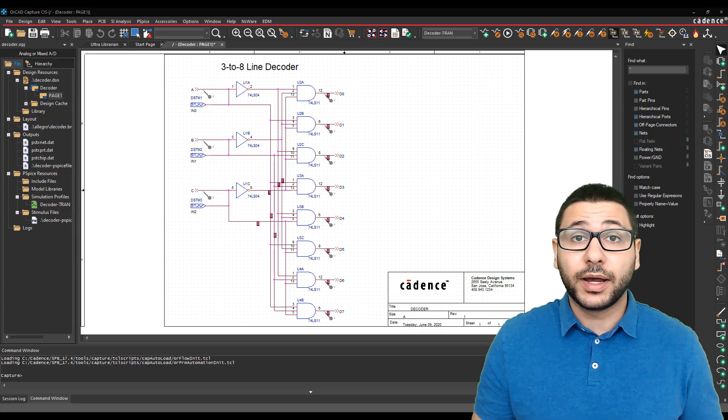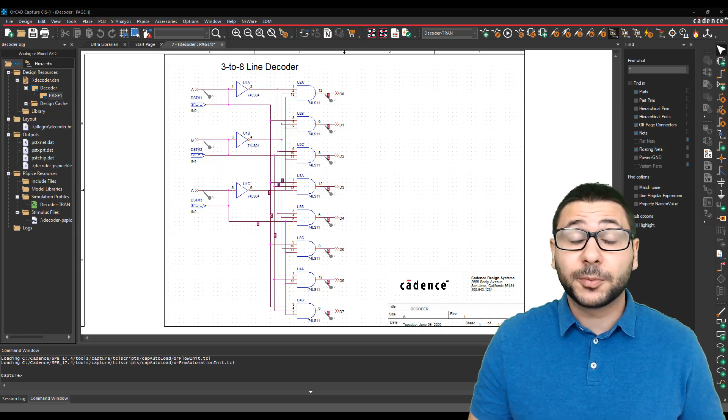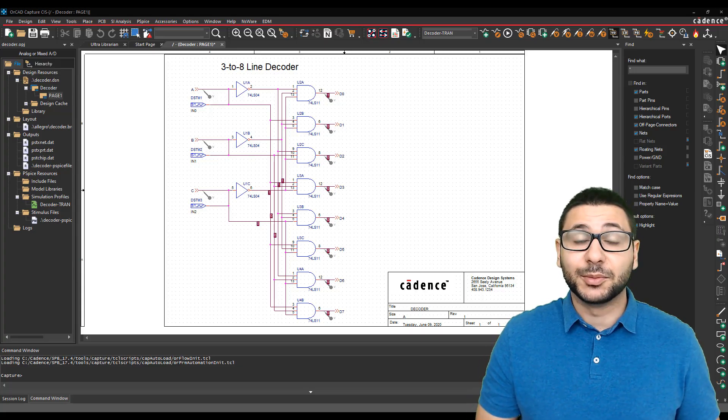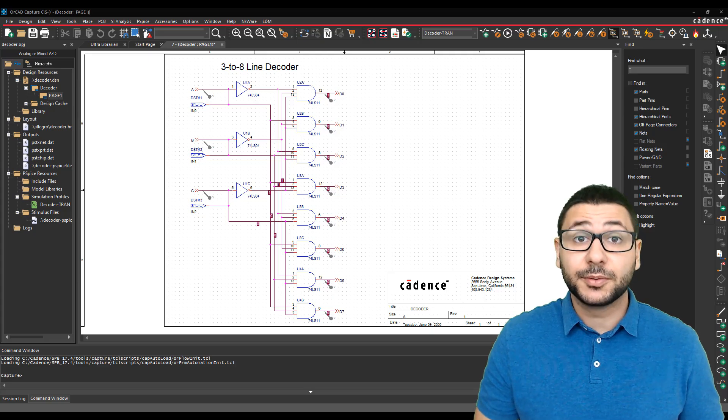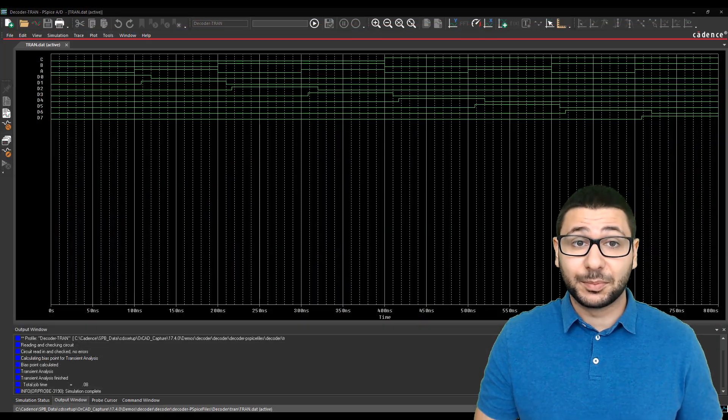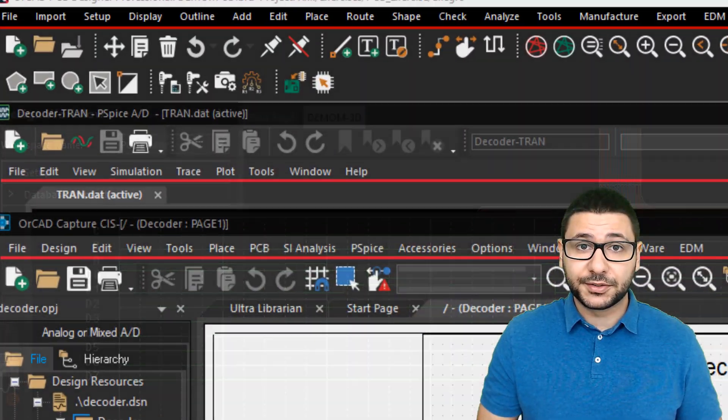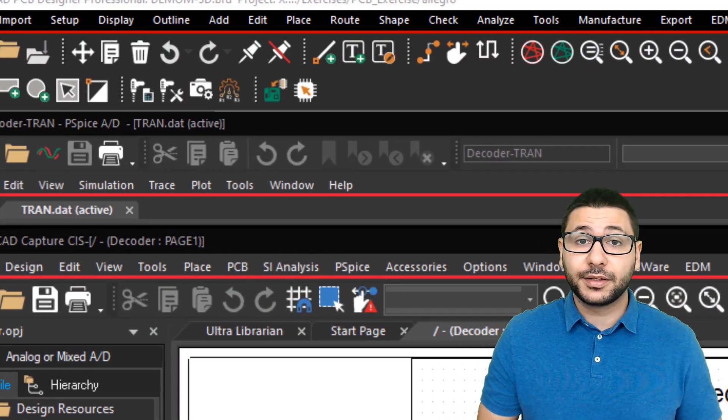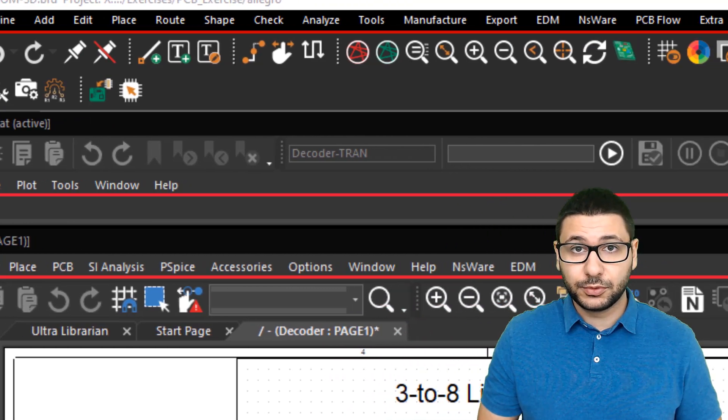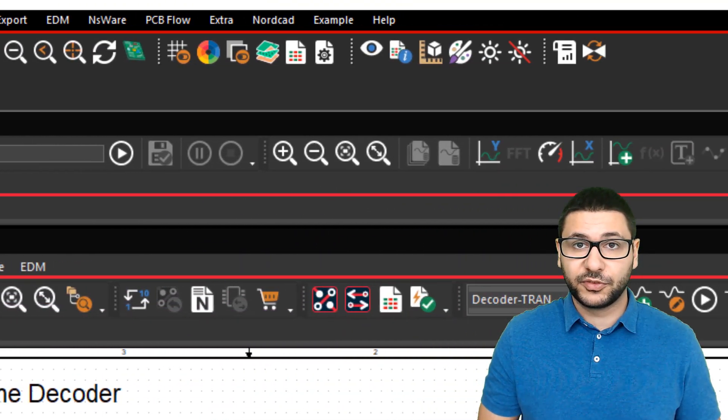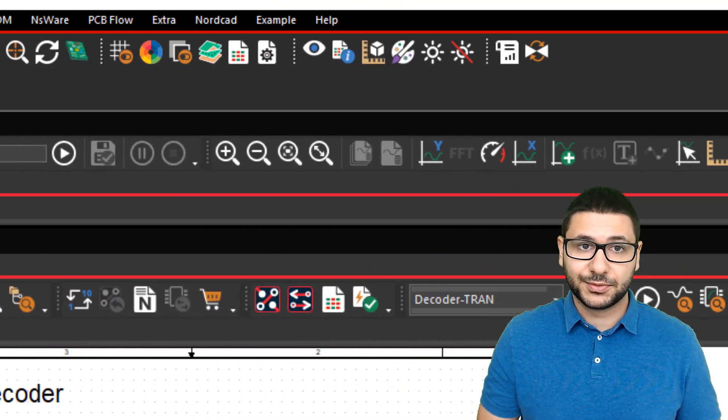The new QI R1 update has been released. In both Capture, PSPICE and PCB editor, new icons have been added to make the tool even more modern and comfortable to use.